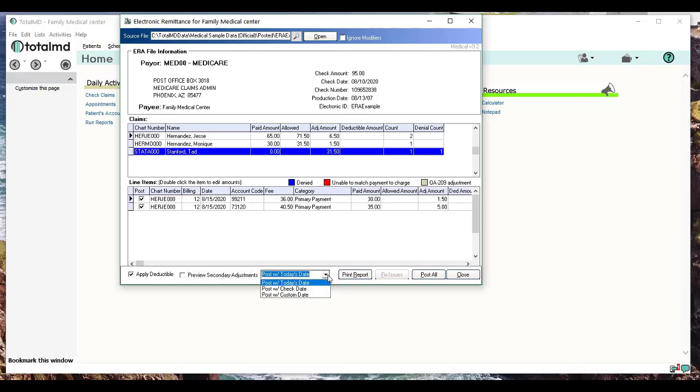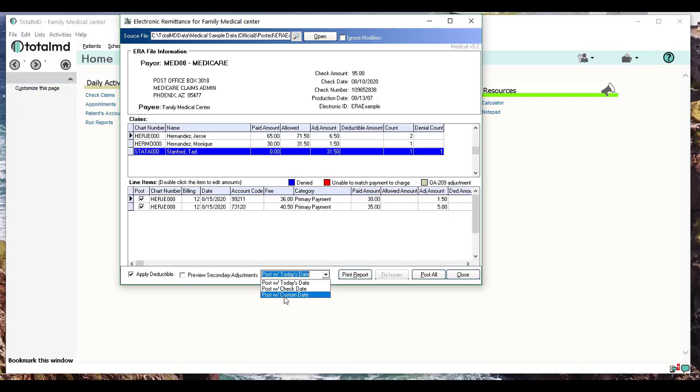This right here gives you a chance to change the date that you want to post in the ledger. You can post with the phase date, with the actual check date which should be 8/10/2020, or you can post with a custom date—when you select that, you type in whatever date you like. Print Report basically will just create a report of all the changes that you've done on this remit file so you can record that and know what changes you made. Post All is what we're going to click on next. What this does, when I click this, it'll just go through all of our payments here and immediately apply them to the patient's ledger. So let's click on that. Went through—process is done. I'm going to click OK.